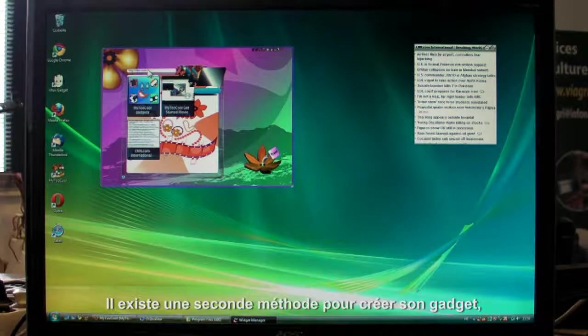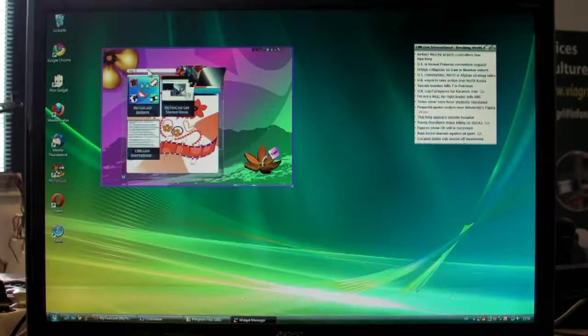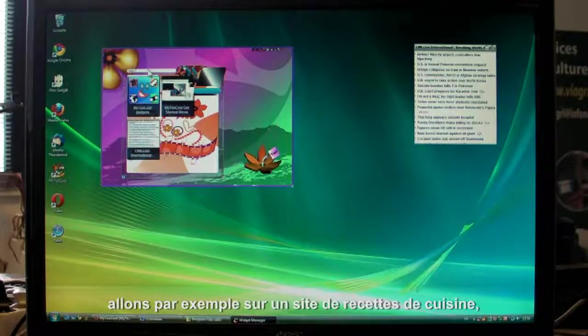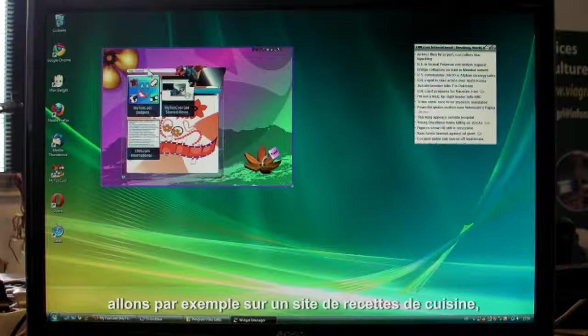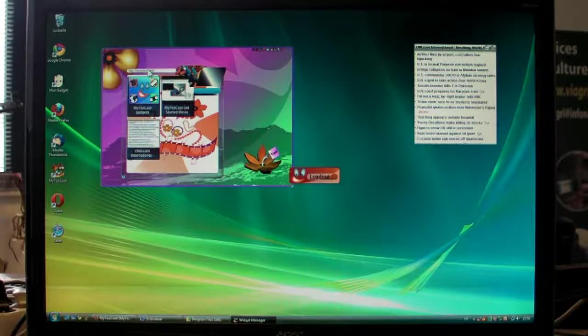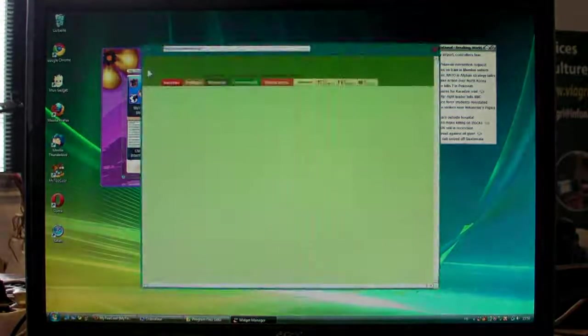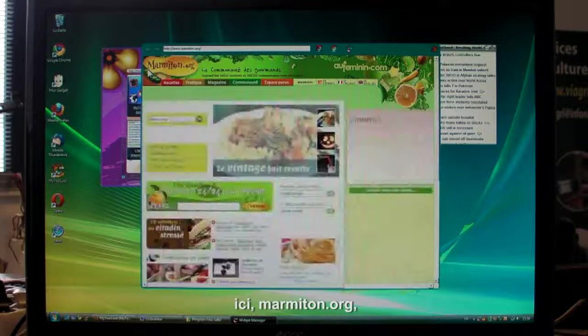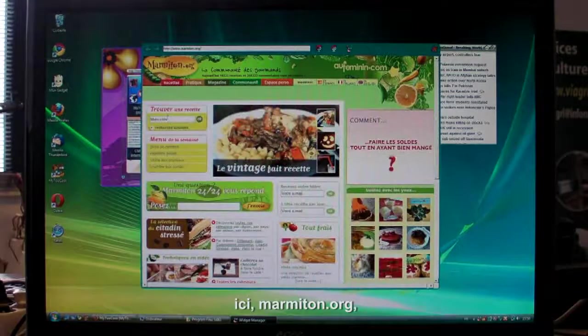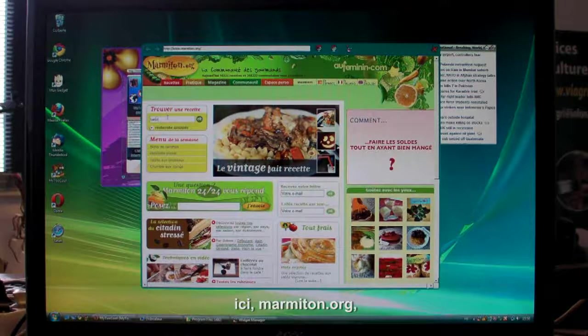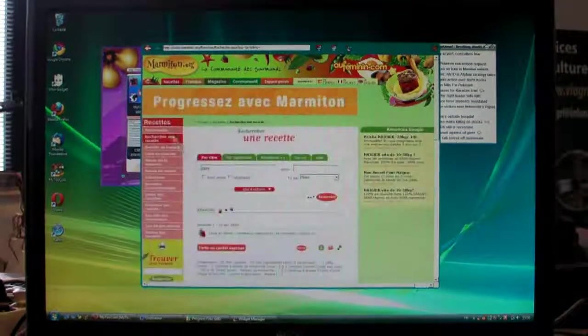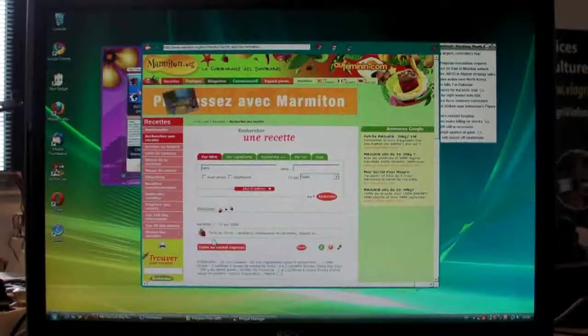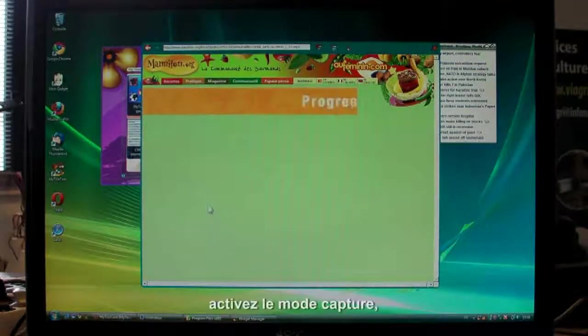Another way of creating a gadget is the drag and drop method. Let's go to a French recipe website, marmiton.org, and then find the recipe you want. There we are.